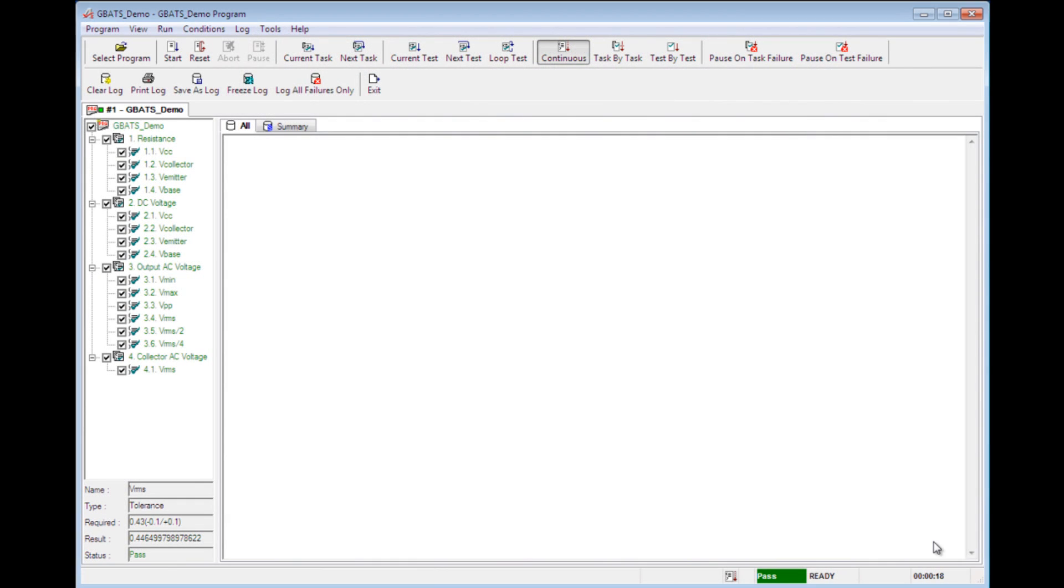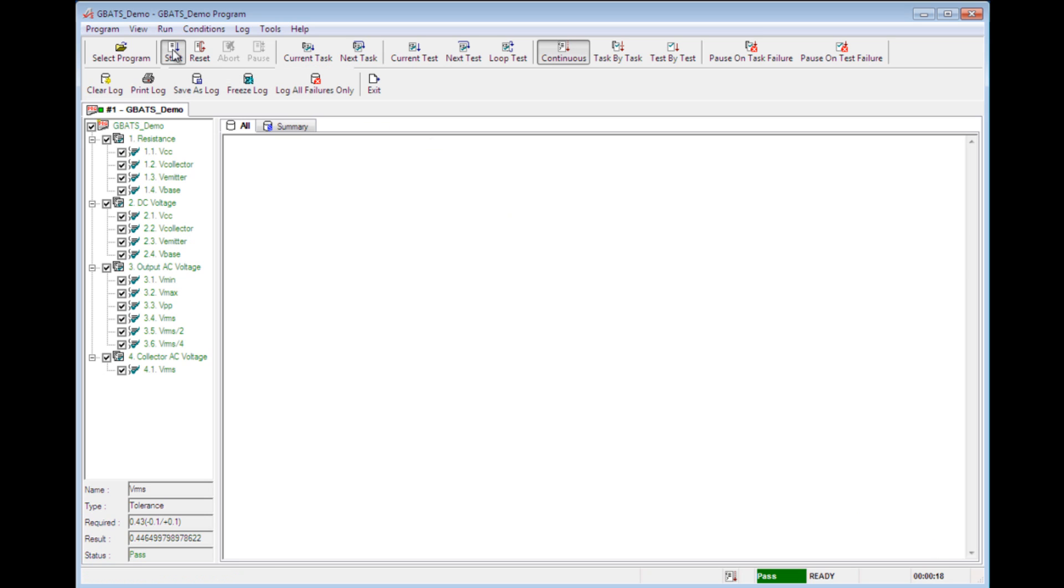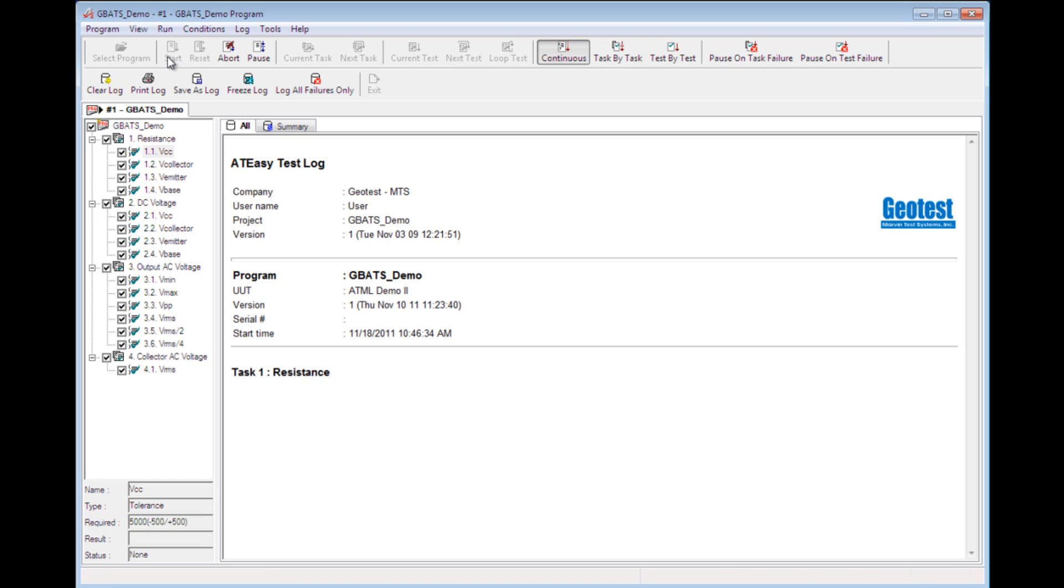On this screen here, you see the AT-Easy Test Executive and a program that is designed to test this UUT. First, we'll go ahead and run the test program while the switches are set correctly so the UUT status will show Pass.